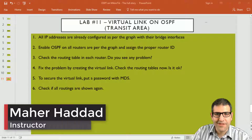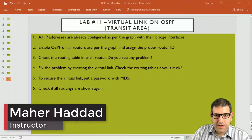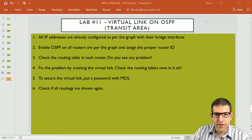Hello everyone and welcome. It is Mahadad here again. We go now to lab number 11 and it's going to be about the virtual link that I have just explained in the previous lecture.